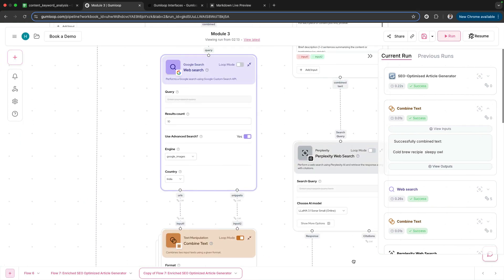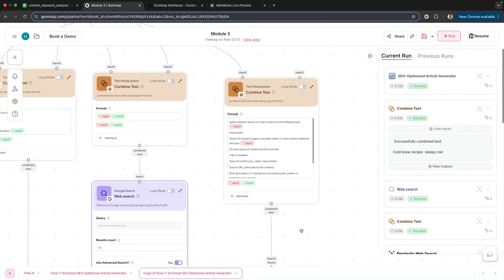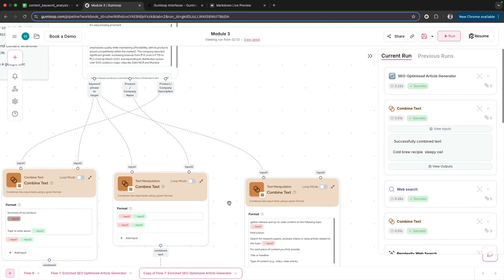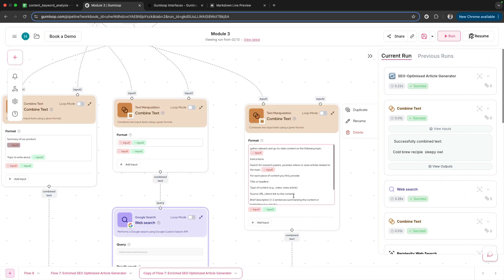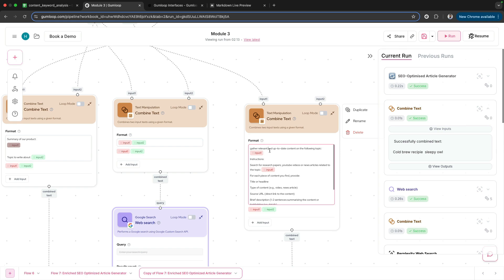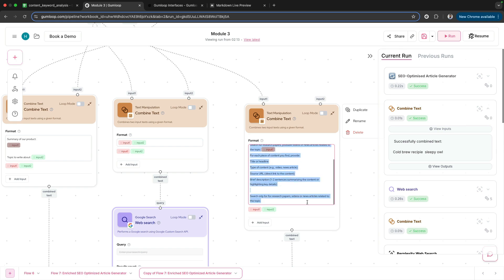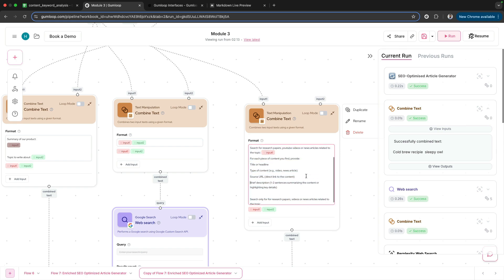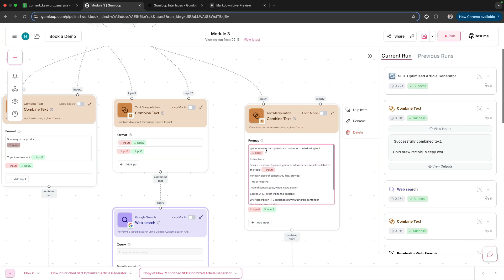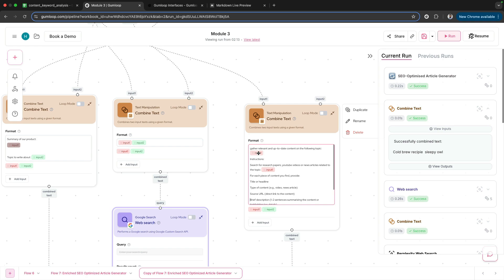Related to the keyword, I need to conduct my research. For that, the keyword is going into this Combined Text node, and here I've formatted it and added some text. Here's the prompt I'm creating: 'Gather relevant and up-to-date content on the following topic,' then the keyword is going to come here—cold brew recipe.